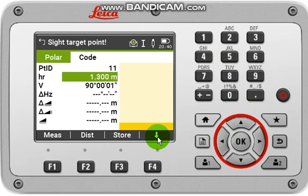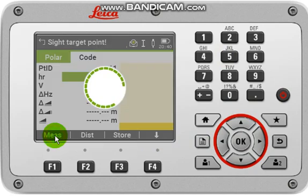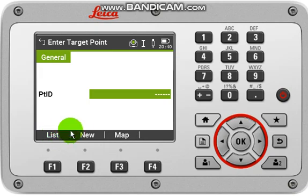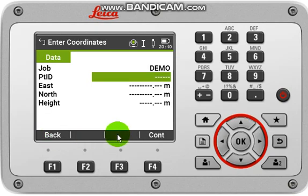Now target the first station and measure it. Then click Measure More Points in F1 and input the second station value.